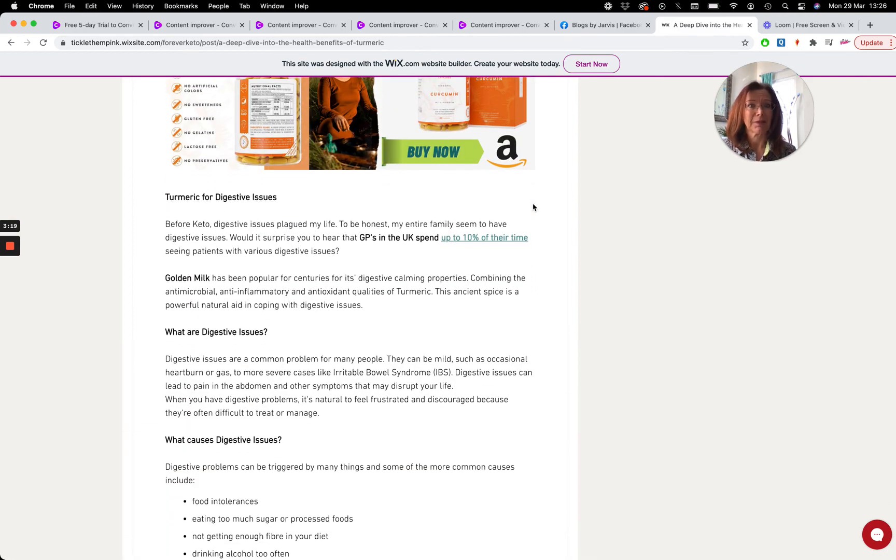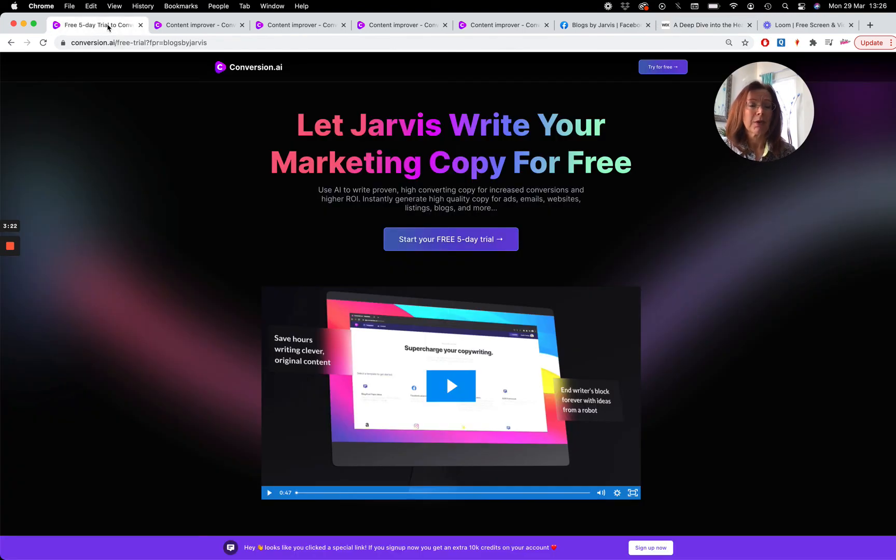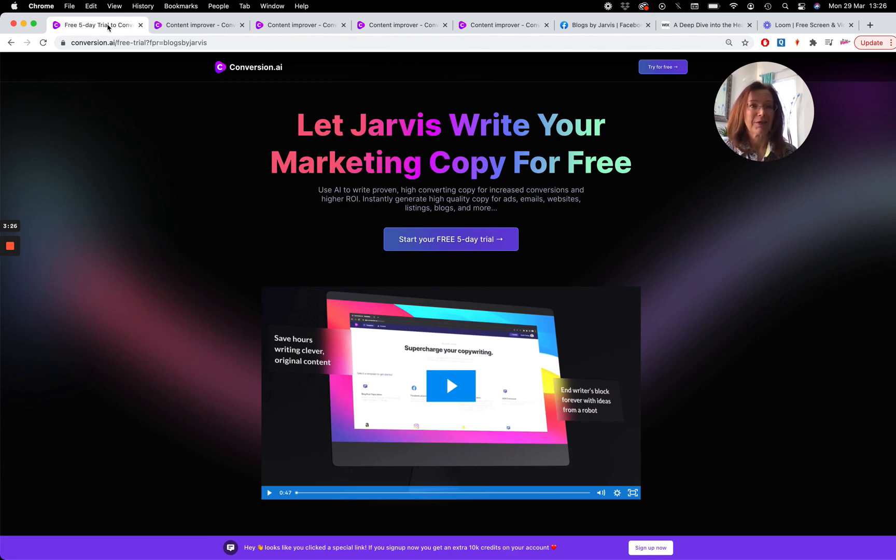Conversion AI, it's amazing. So if you haven't already, hop on over using my link, get yourself a free trial, give it a go. You have nothing to lose. Thanks, Amanda, Blogs by Jarvis.